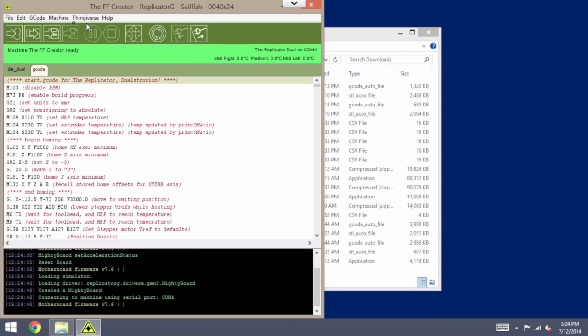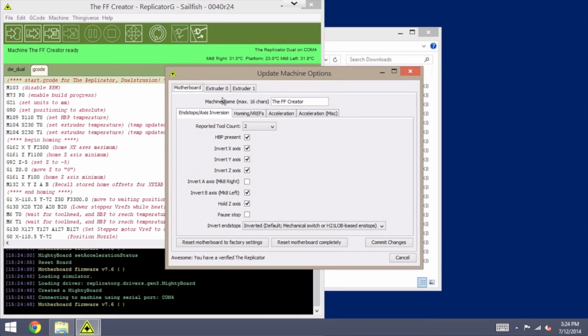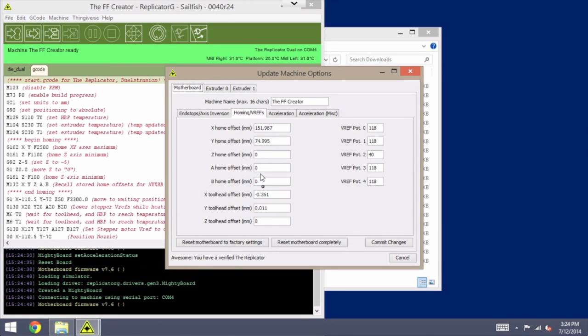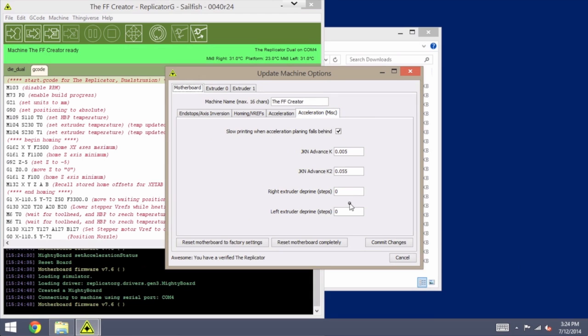And if you want, you can just go back into Onboard Preferences to check and make sure that those settings held. Everything looks good in this case. And so I can cancel out of here.